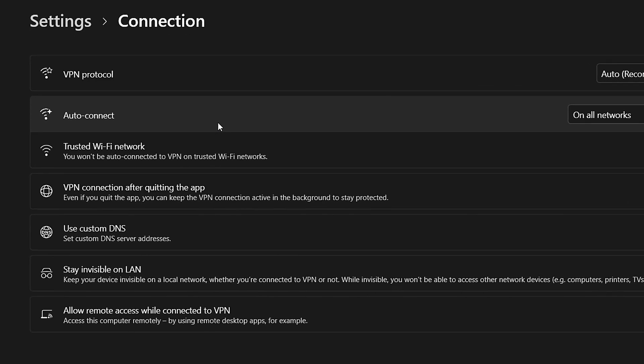Look for the section that mentions VPN protocol. And just below that, you'll see the Auto Connect settings.